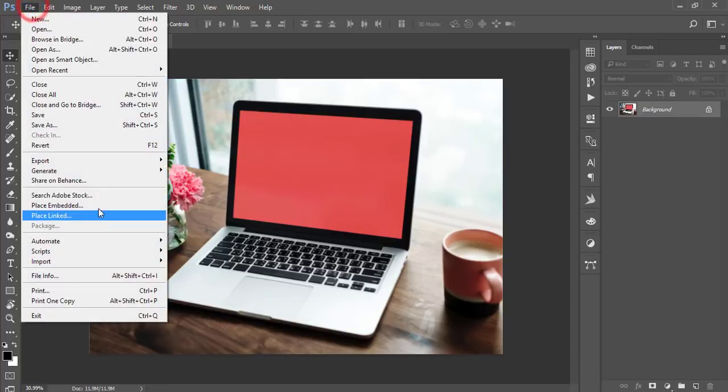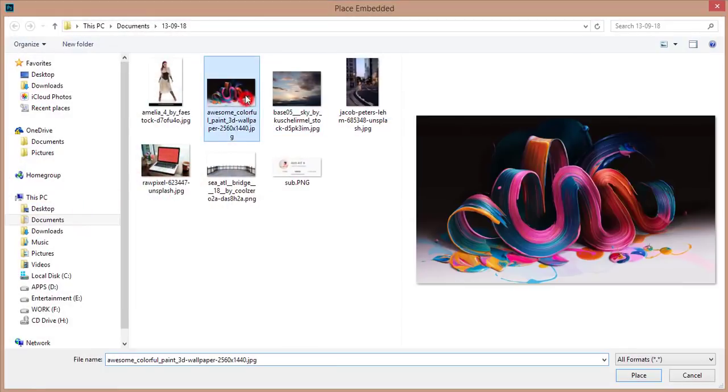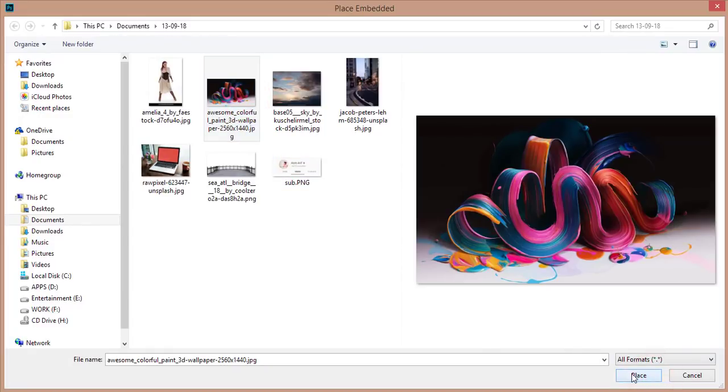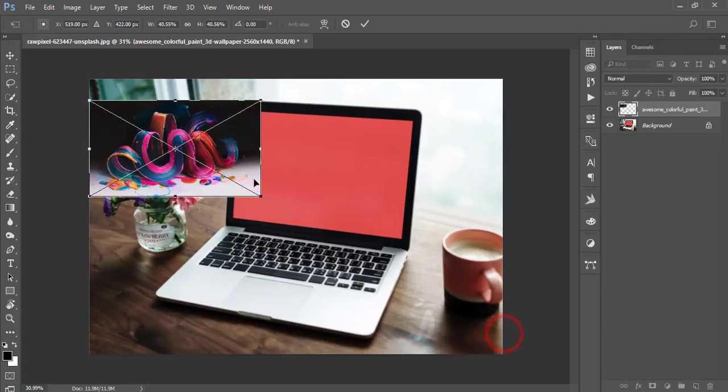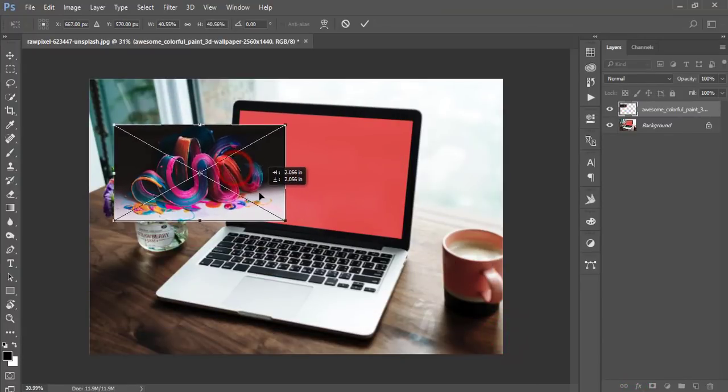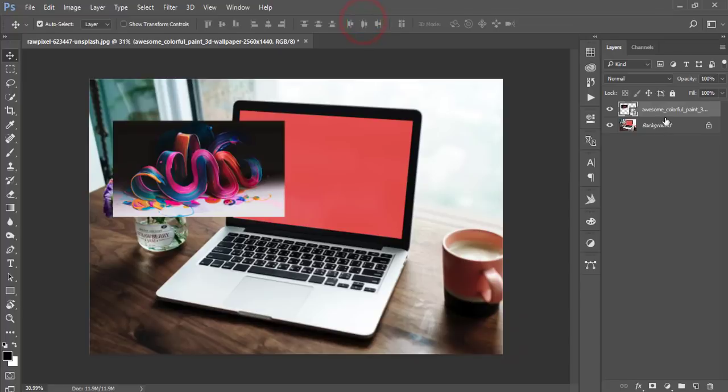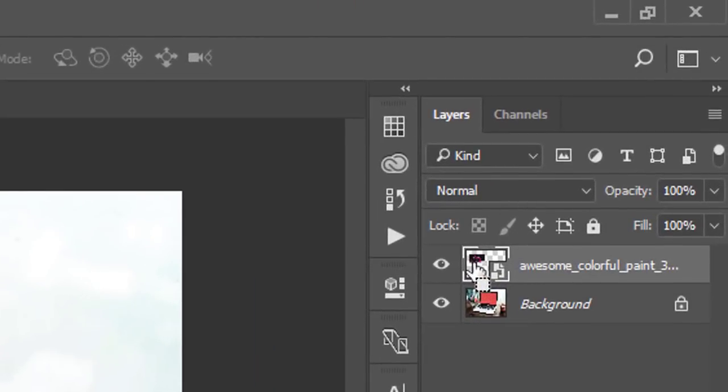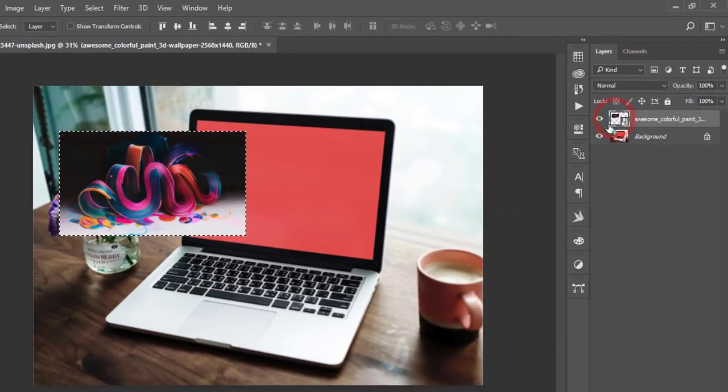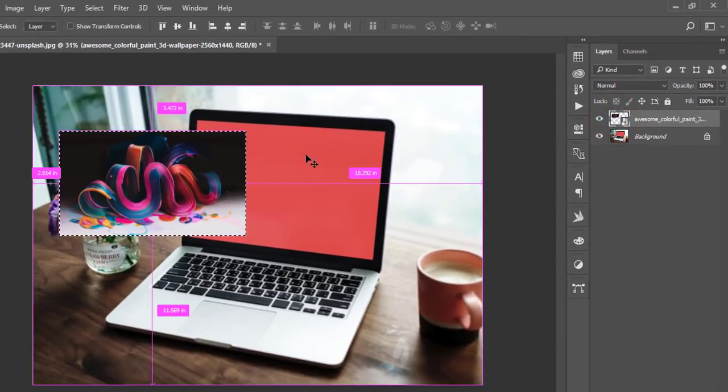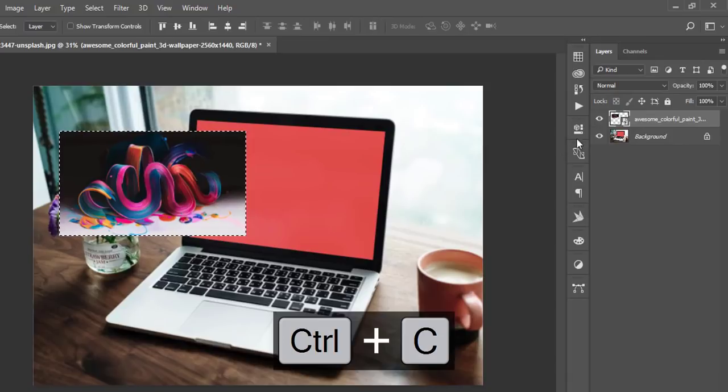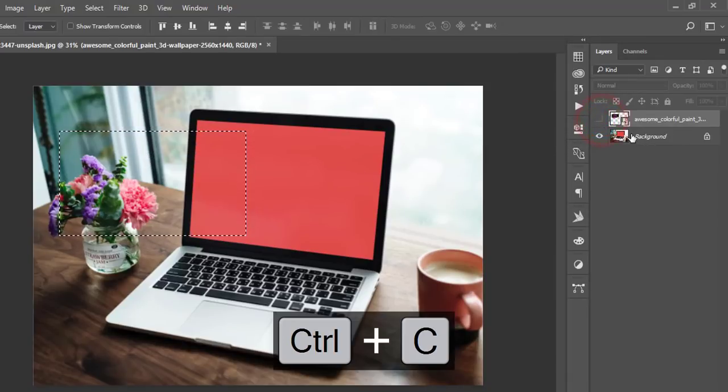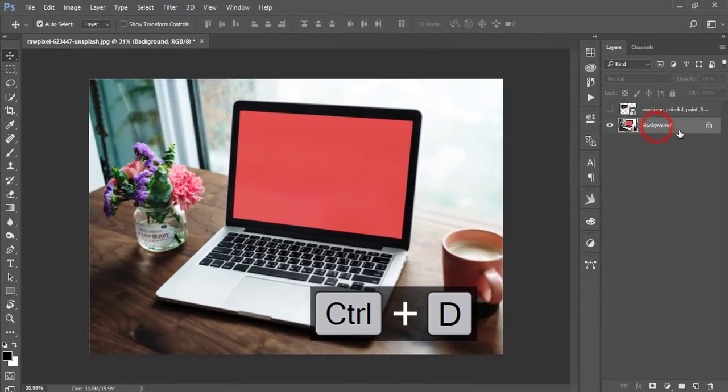Go to File and Place Embedded options and select another image. I'm using this image - hit the place button and make it smaller. Hit the tick button, press Control, and when you get the square-shaped dotted border, click once and press Ctrl+C to copy.